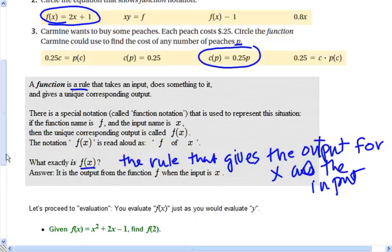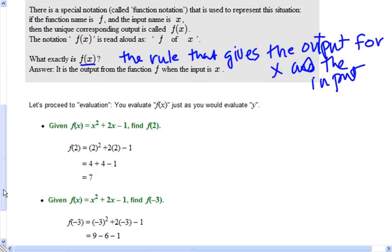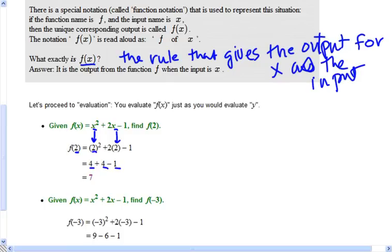Evaluating a function is just like evaluating an equation. When I say f of 2, I'm saying 2 is the input, so we're going to put 2 in for every x in the equation and then evaluate it. If I put 2 in for x, I get 2 squared minus 1. So 2 squared is 4, and 4 minus 1 equals 3... wait — 2 times 2 is 4, minus 1, and that equals 7.